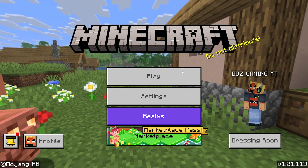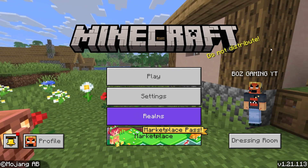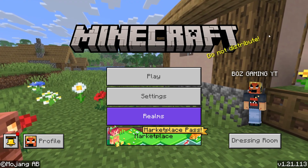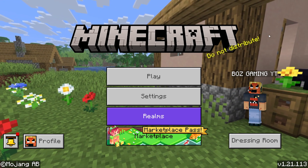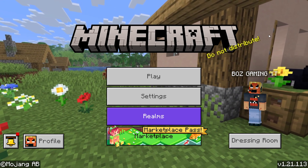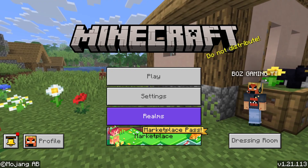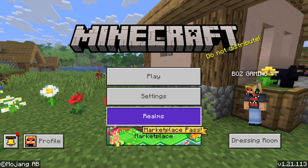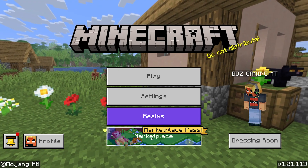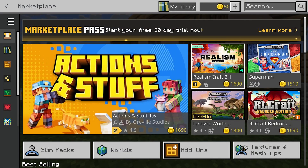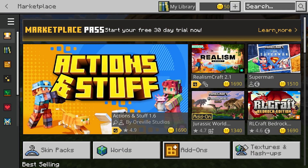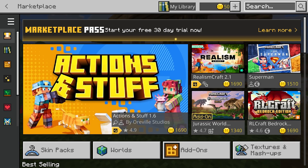First things first, go ahead and load into Minecraft Bedrock Edition and log in with your Microsoft account. And once you are signed in, the first thing you're going to want to do is go down to the Marketplace section from the main menu, and up at the very top, you're going to want to search for Actions and Stuff 1.6.